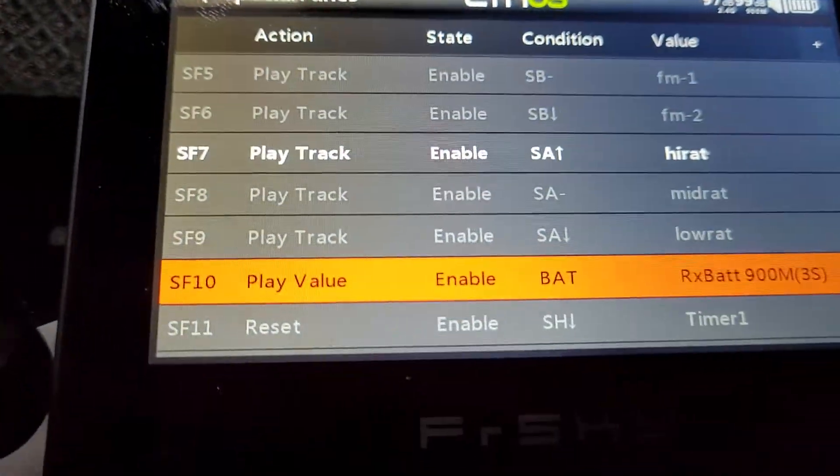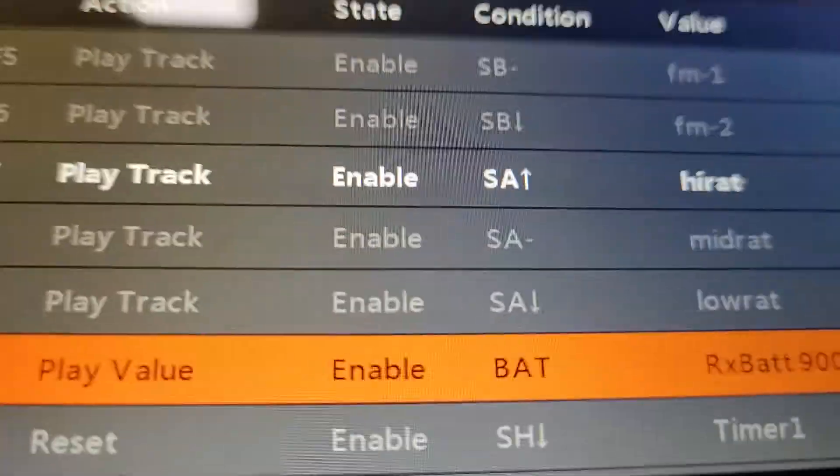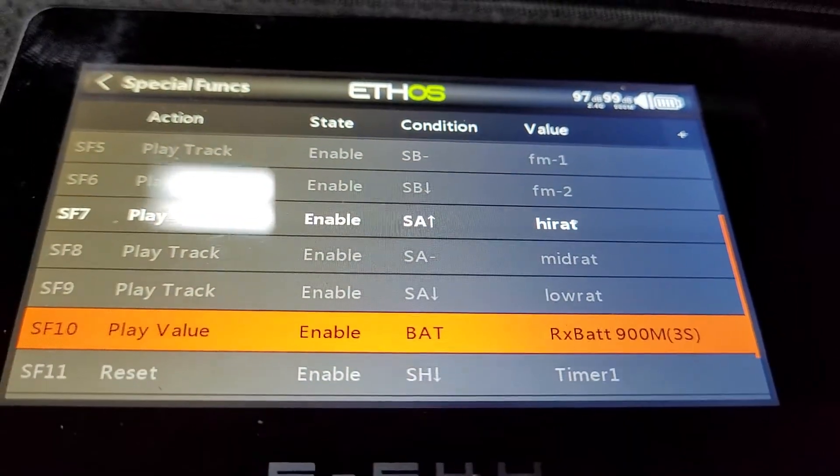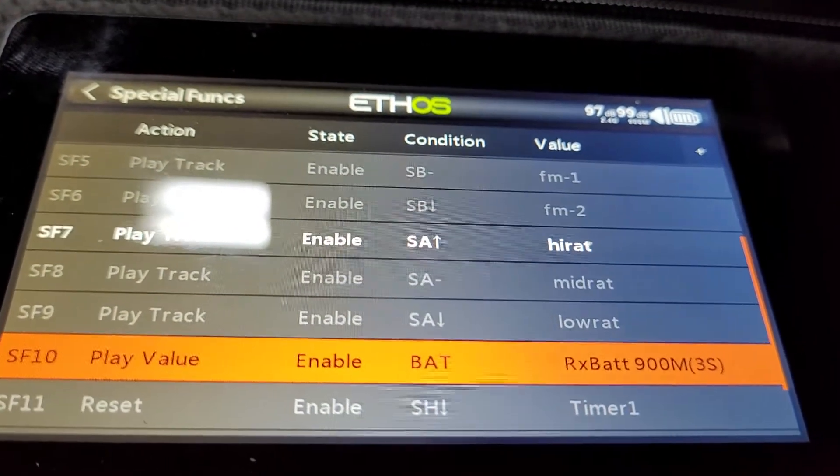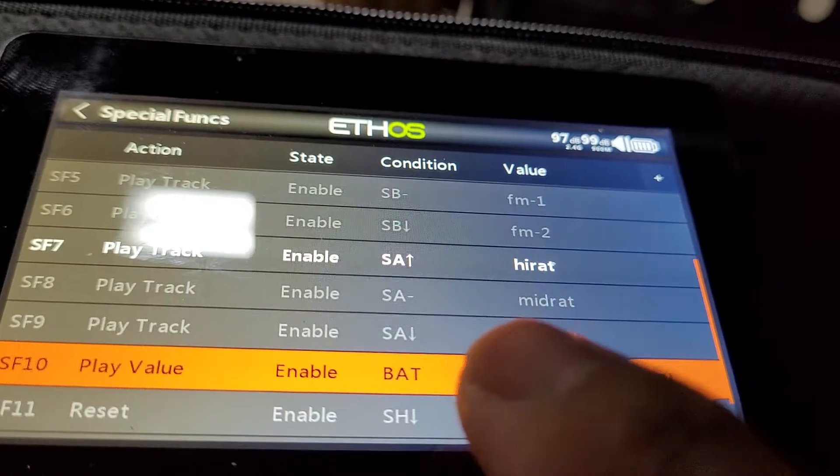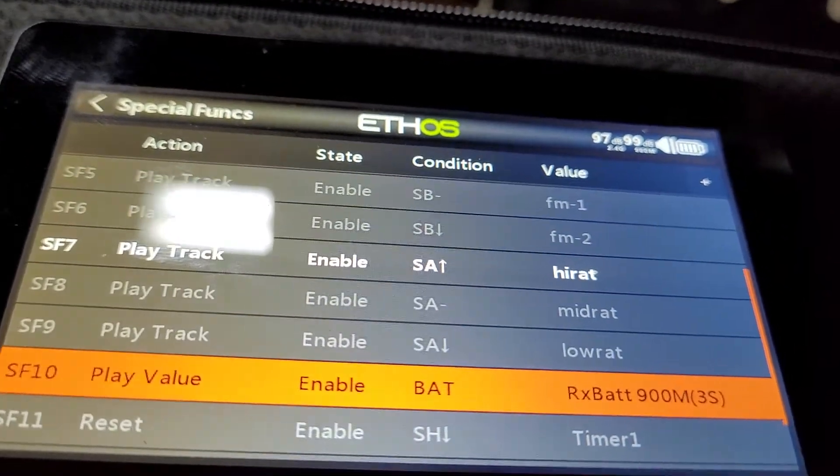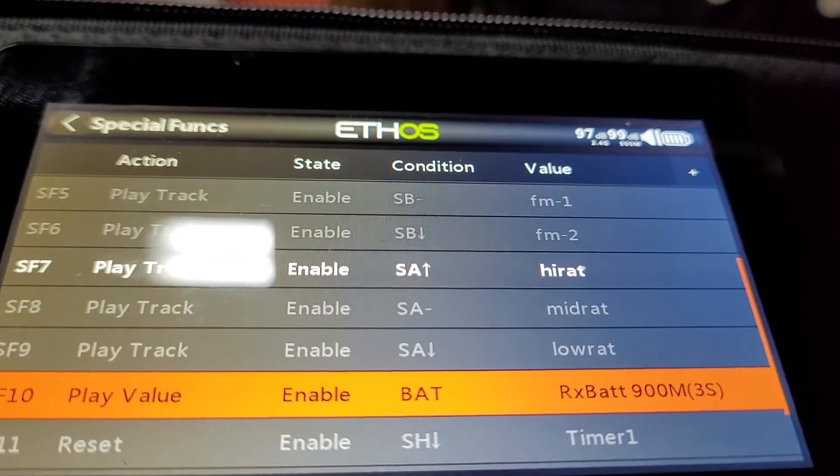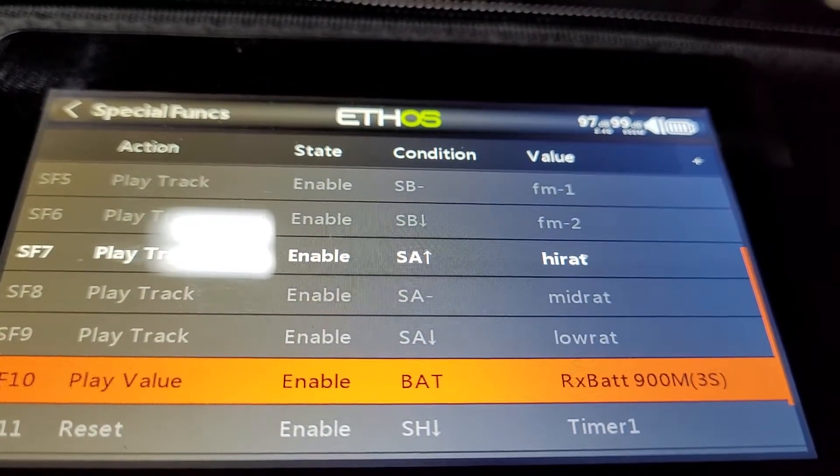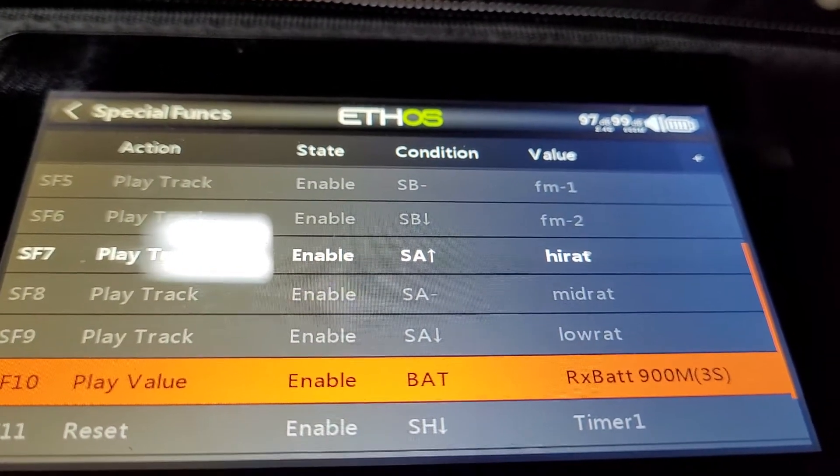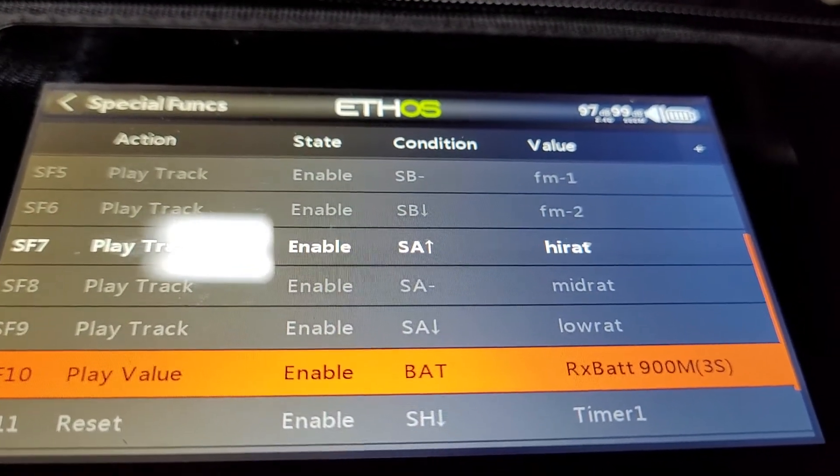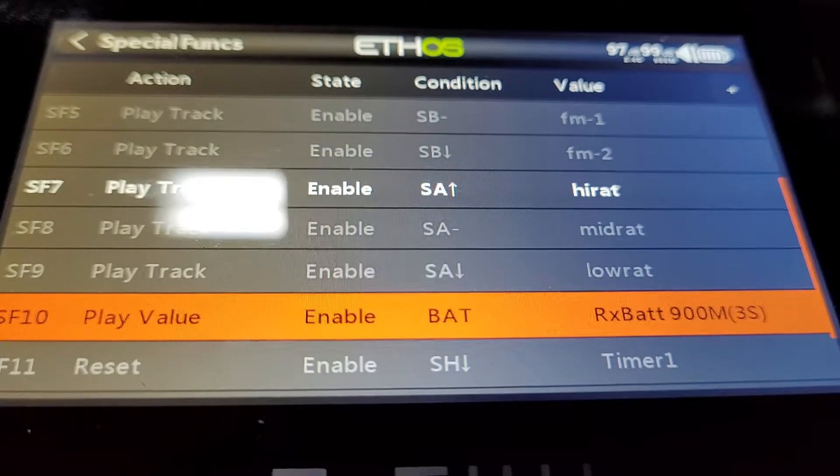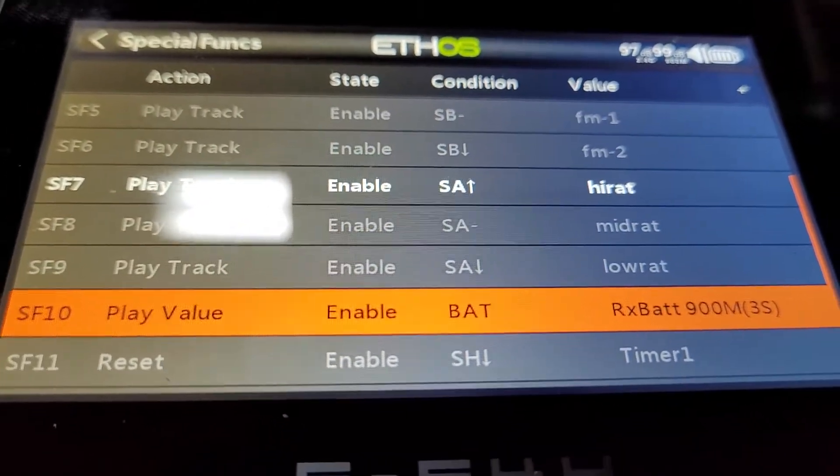So the trigger, it's a bit of a - I didn't do this on purpose, but look, the condition is bat right there. It's enabled and I have it set to read out the value of the rx bat on 900 megahertz. Now I can change this to 2.4 gig as well, but it doesn't matter where it reads from because it's the same source for both.